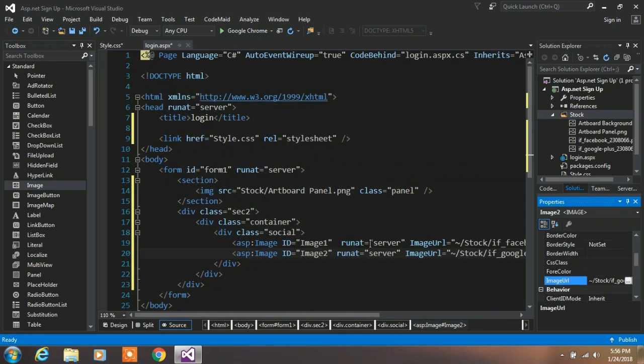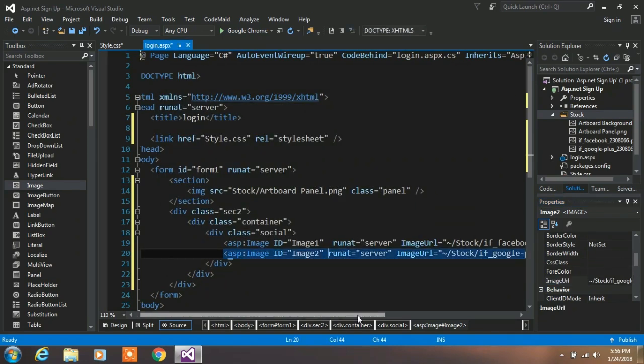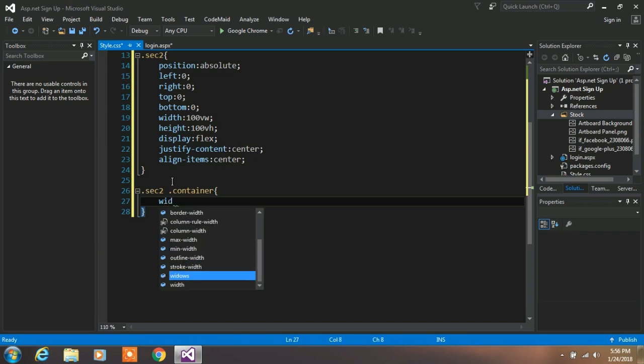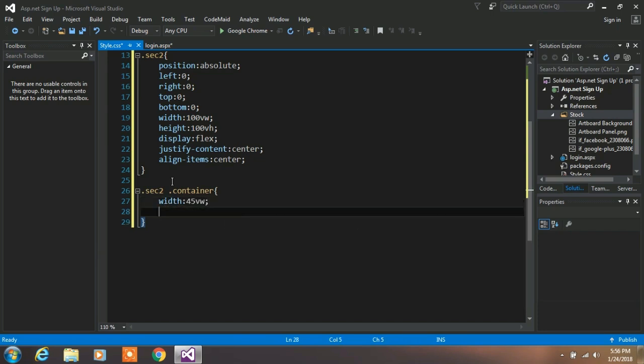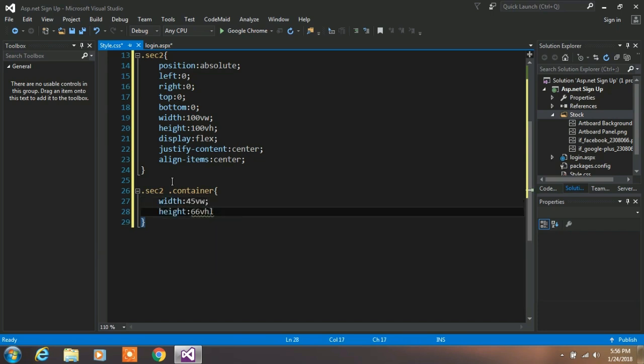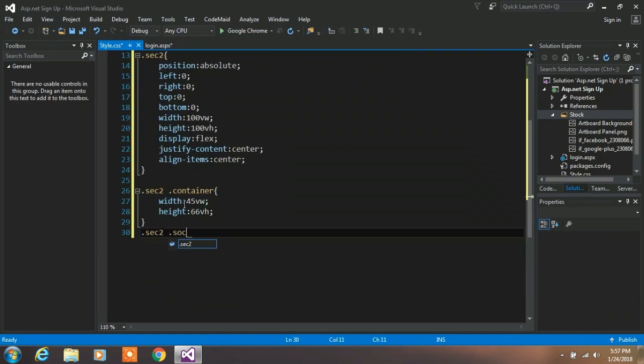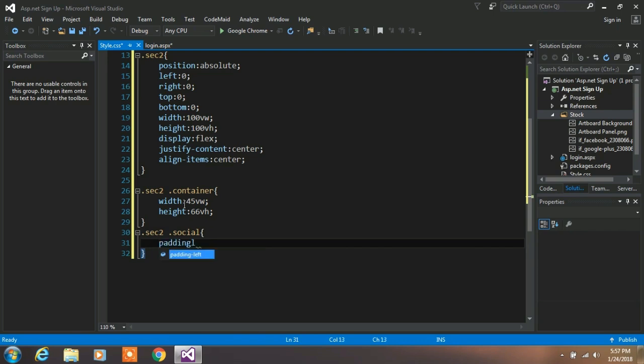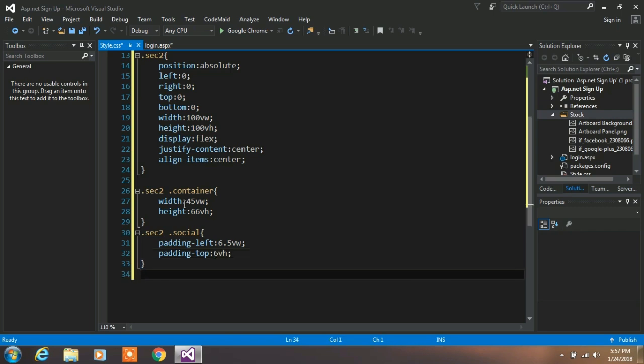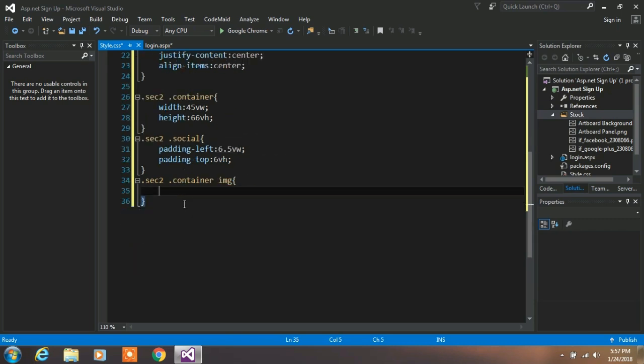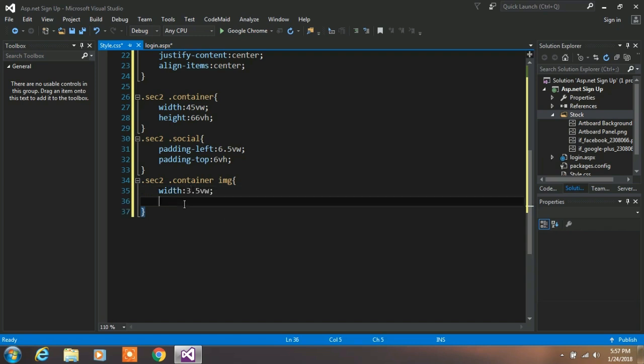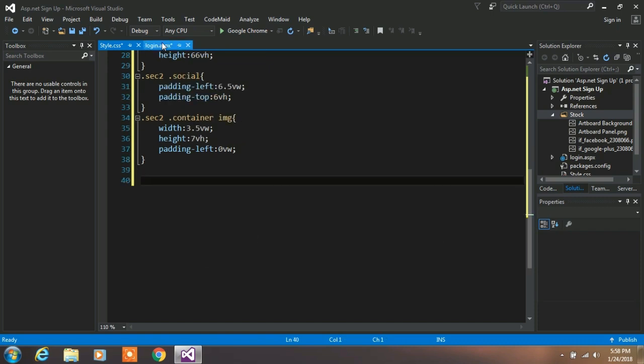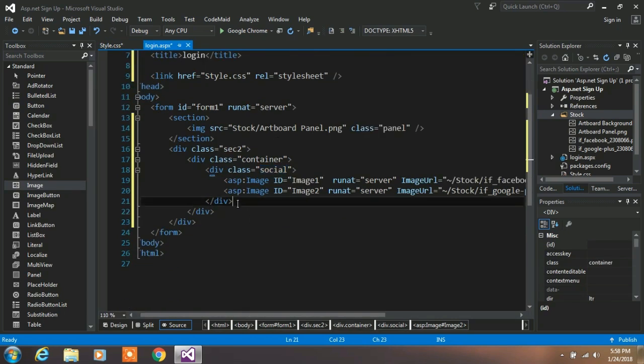Now we are creating a CSS class for the container. Specify width to 45 vertical width and height is equal to 66 vertical height. Next we are creating a social class. So padding left is equal to 6.5 vertical width and top is 6 vertical height. Next we are creating a class for image. So specify width 3.5 vertical width and height is 7 vertical height. We are not giving any padding left to this element, so padding is equal to 0.